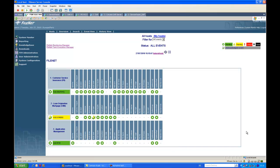I am going to present FSM in a demo environment which consists of three systems. The first is a Finite P8 system used in the customer service of an insurance company. The second is a loan origination system in the mortgage group based on IBM Content Manager 8. The third system, used in central IT operations, is the FSM management server itself, which is monitoring the P8 system and the CM8 system.